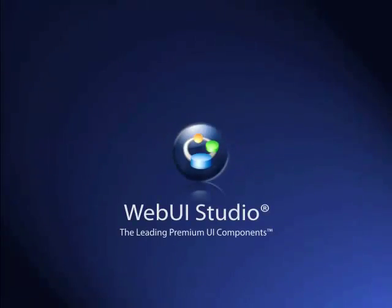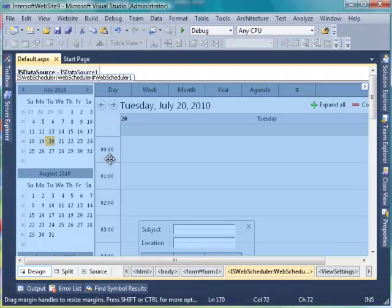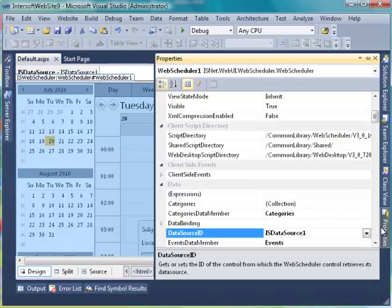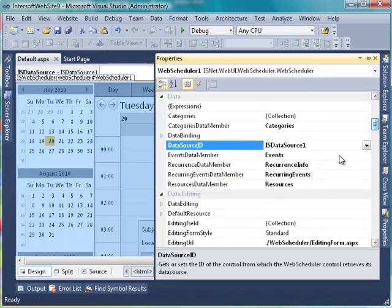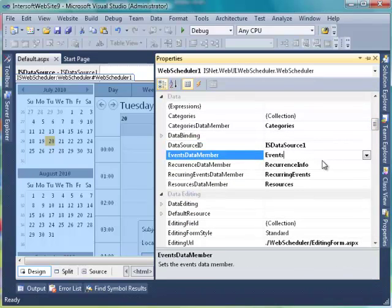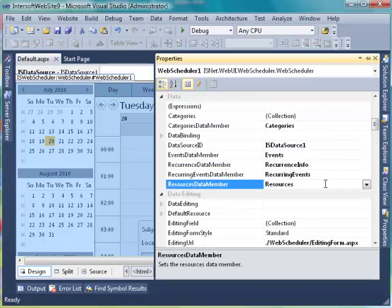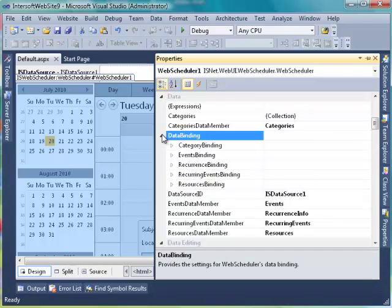Hello, welcome to Intersoft Solution tutorial video. This video will show you how to configure Timeline Viewing Web Scheduler. First, create a new website using Intersoft Empty Website Project Template. For your information, Web Scheduler in this video is already bound to SQL database through its data source. For further information about how to bind Web Scheduler, please check the Web Scheduler Getting Started video.